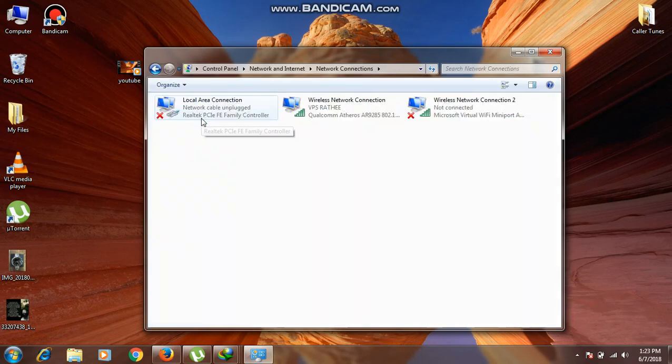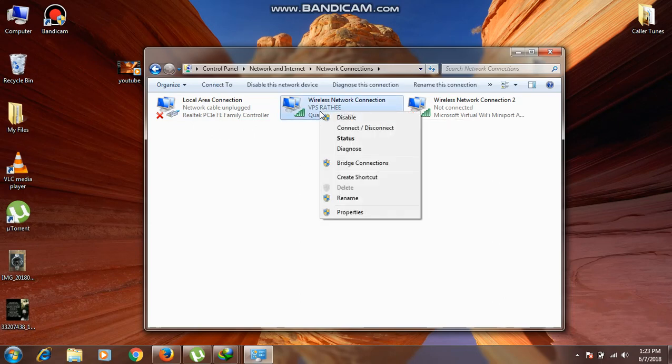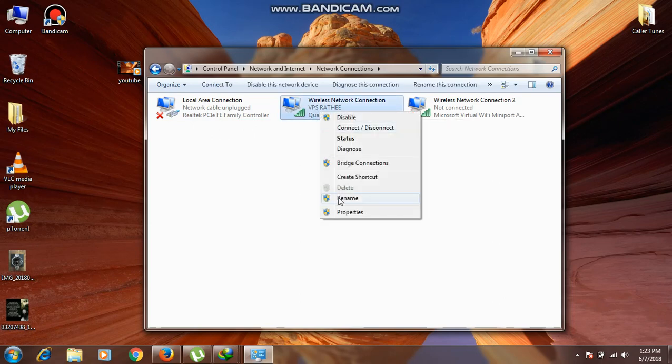Click on it, and then go to Wireless Network Connection. Right-click on it and go to Properties.